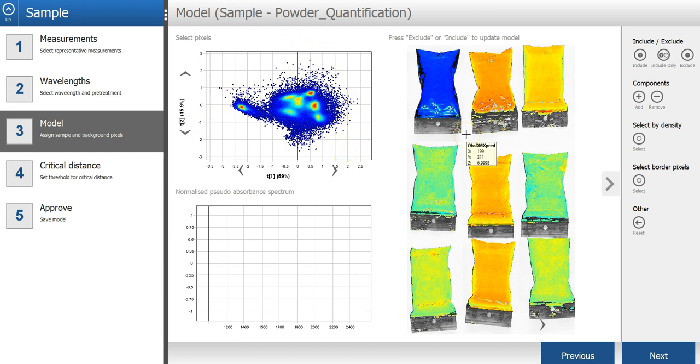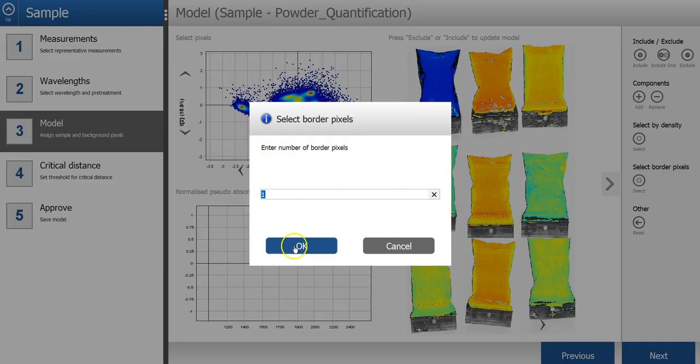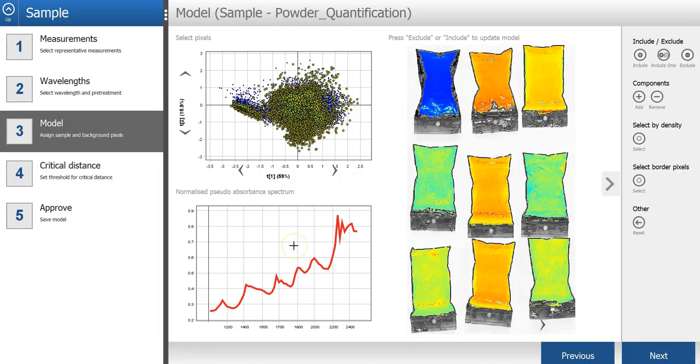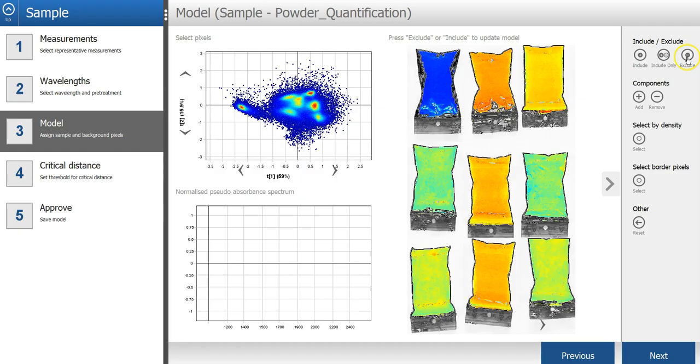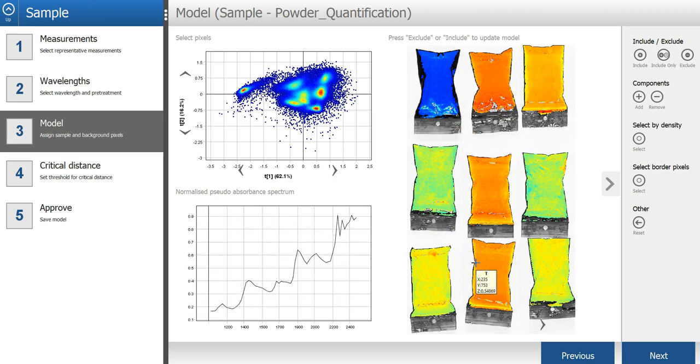To clean up the sample pixels even more, I can remove border pixels. Okay, I think this looks pretty good now. We have only included sample pixels here.